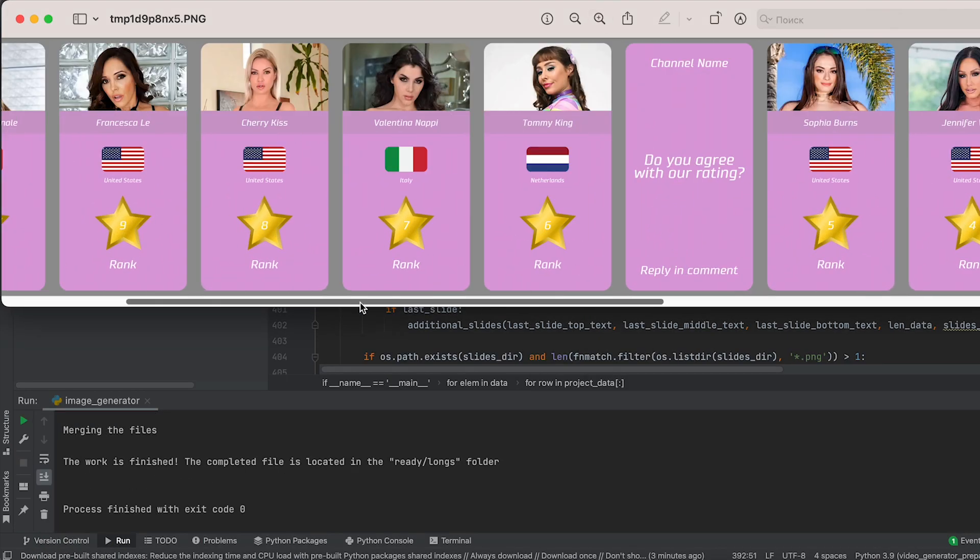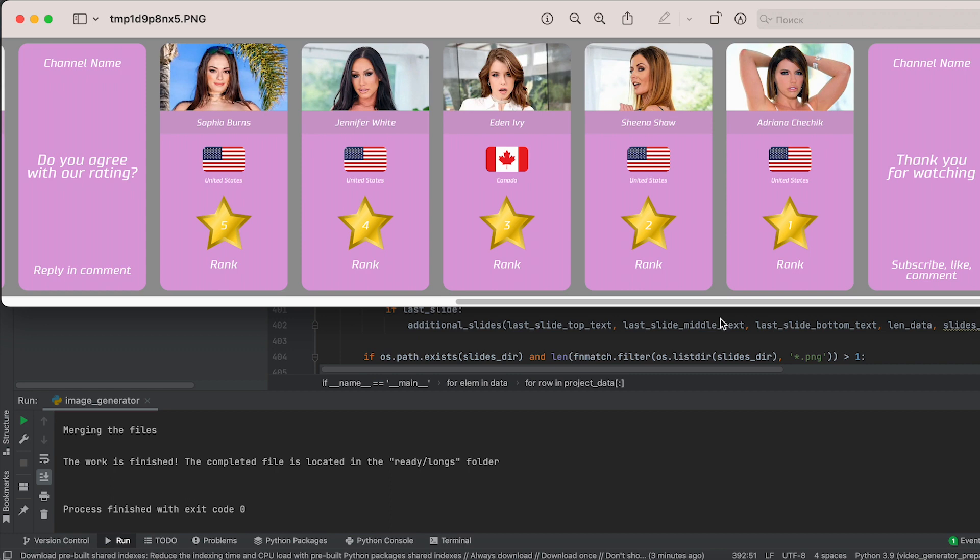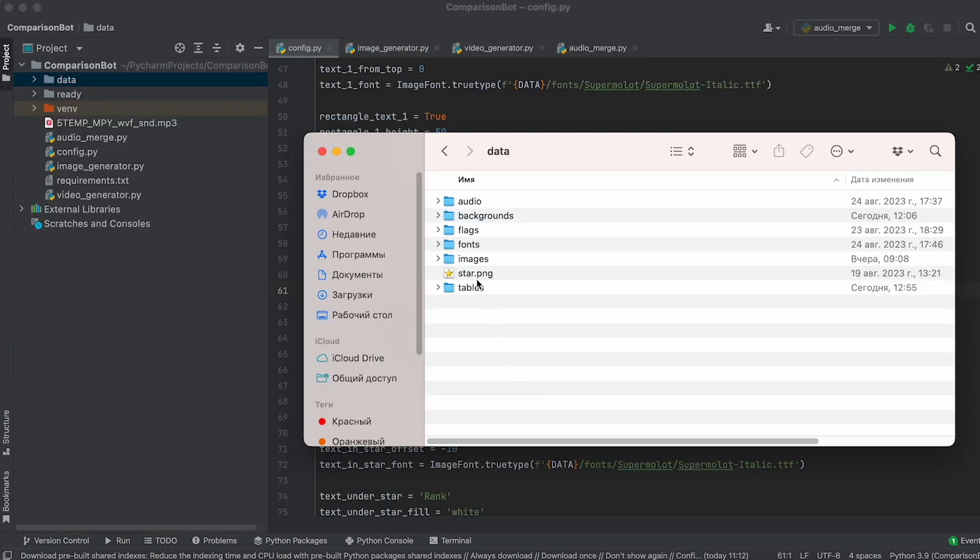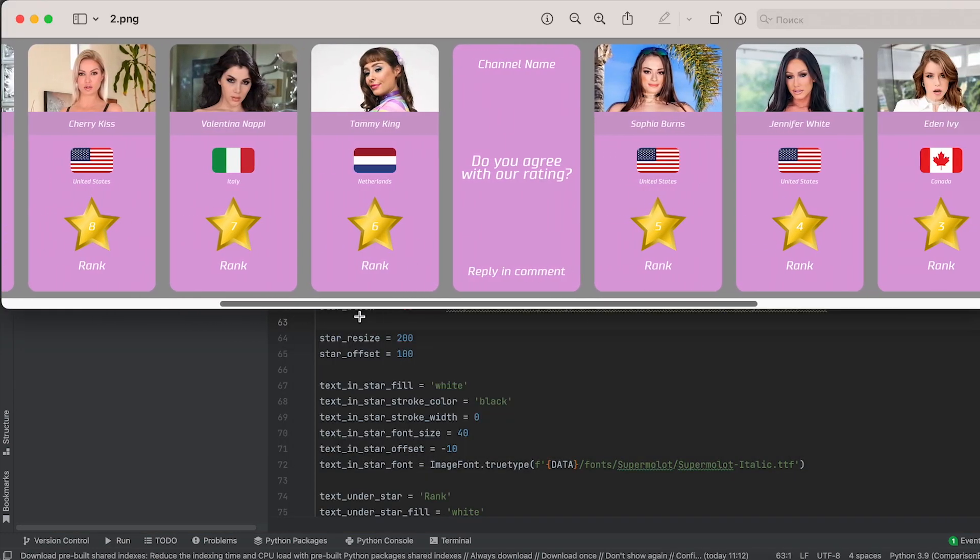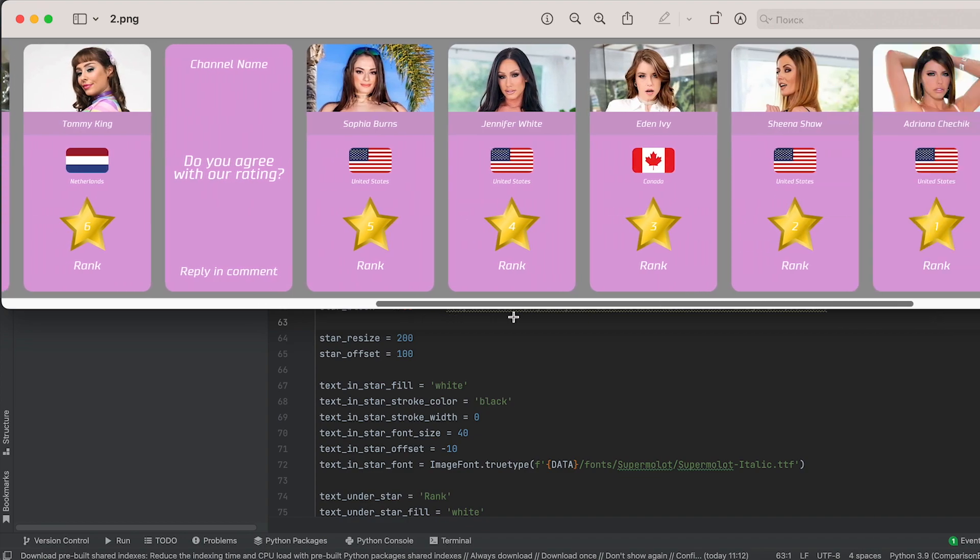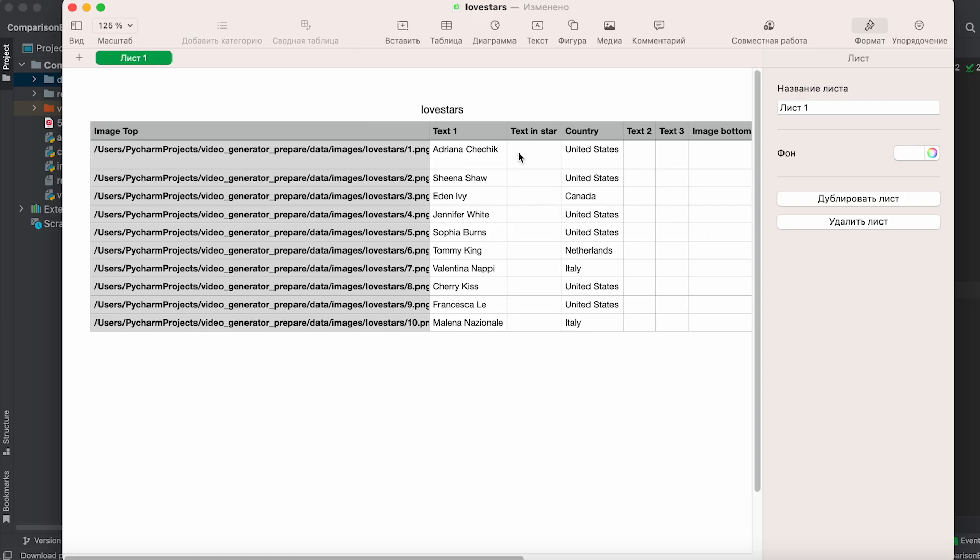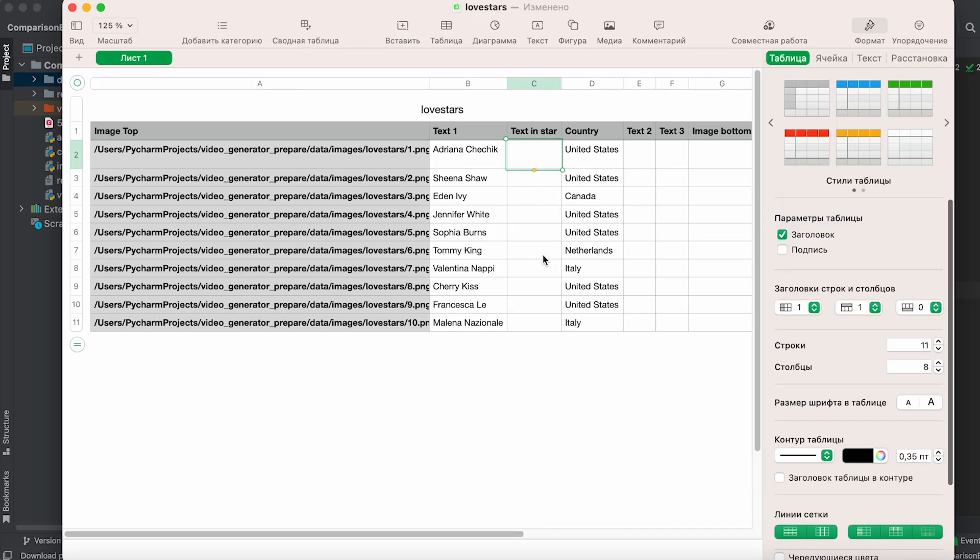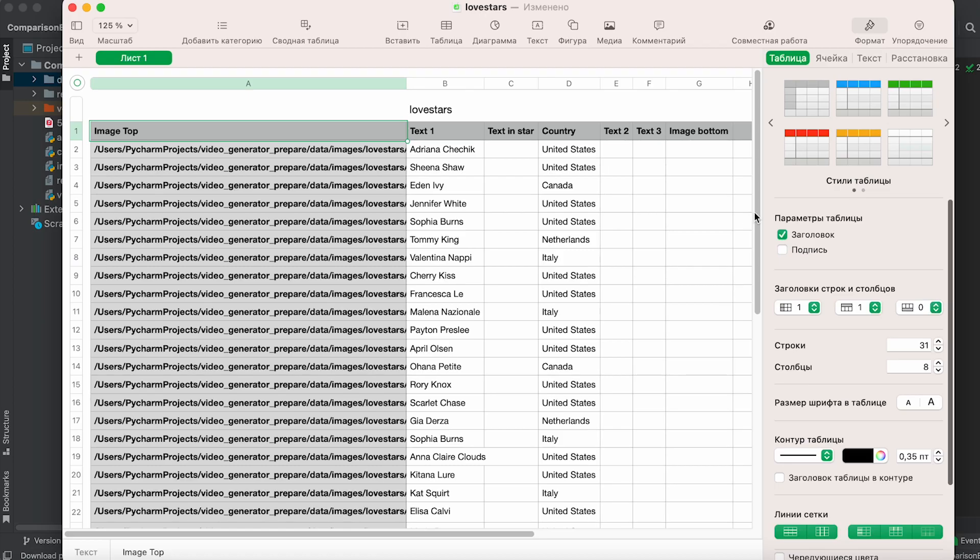If you want to replace the star image with another one, simply place the desired PNG image in the data folder and name it star. If you want something other than a rating in the center of the star, say an age, input it in the text in star column in the table, and modify the text that appears under the star in the config file.